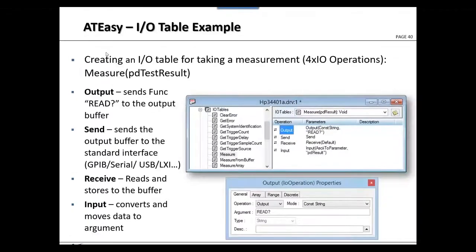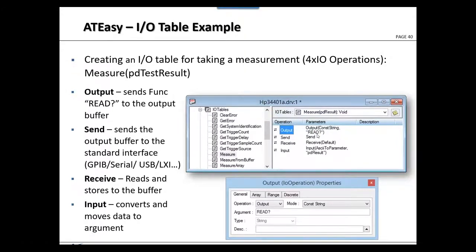Here is an example of an IOTable: the measure command is implemented by sending 'READ?' to the instrument — the protocol used is determined by configuration. AT-Easy sends and receives, then parses the data and returns it to the program as a parameter.